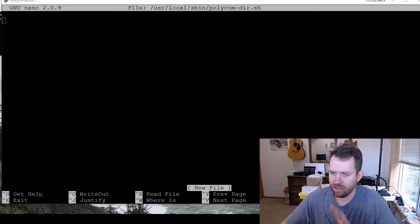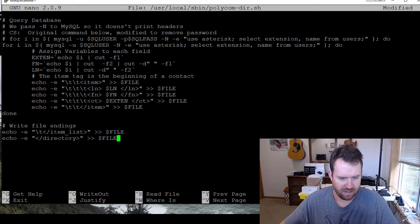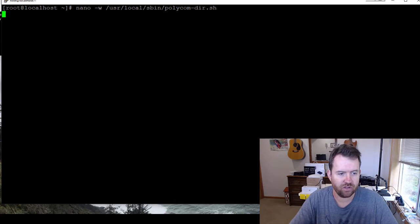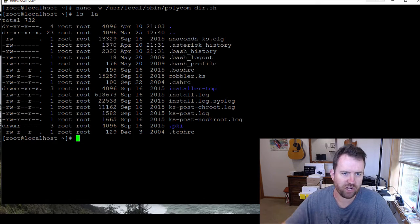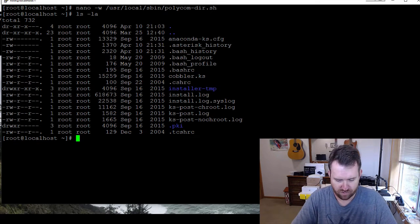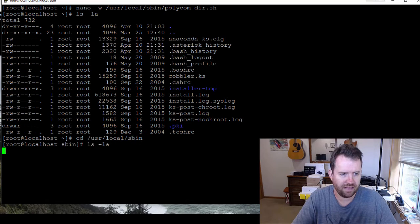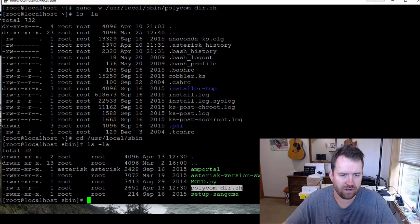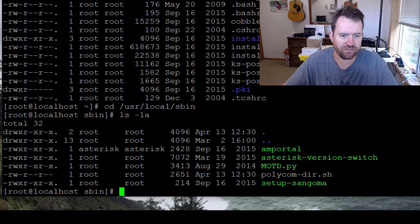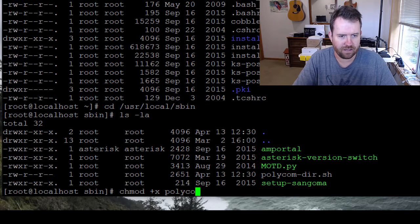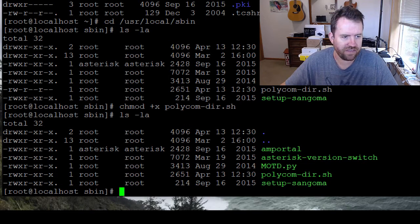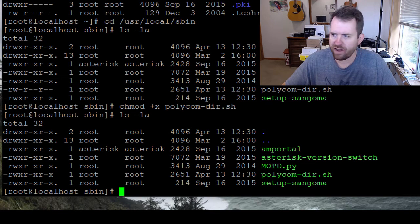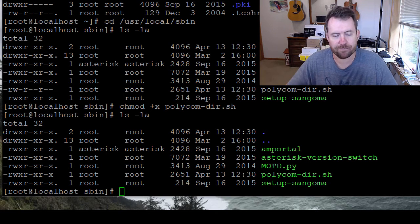So I copied it. I'm going to do a shift insert to paste it and then control X followed by Y to save those changes. Now if we look here, we should have a file. cd /usr/local/sbin, ls -la, and here we have a polycom-dir.sh file, but it's not executable. Notice all these other ones are green and this one is not green. So we want to do chmod +x polycom-dir.sh. So now if we look at it again, it's green and we can see in the attributes that it is executable by any user, any group. So now we've created our script. We want to run it once to make sure that it's actually working.